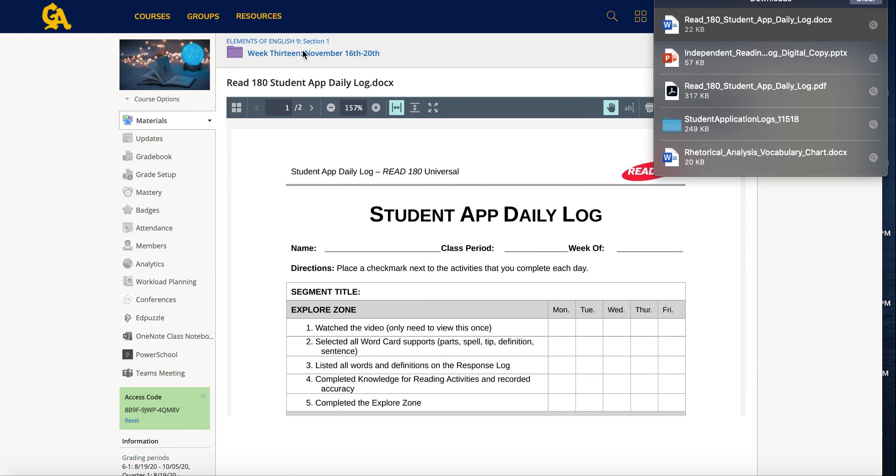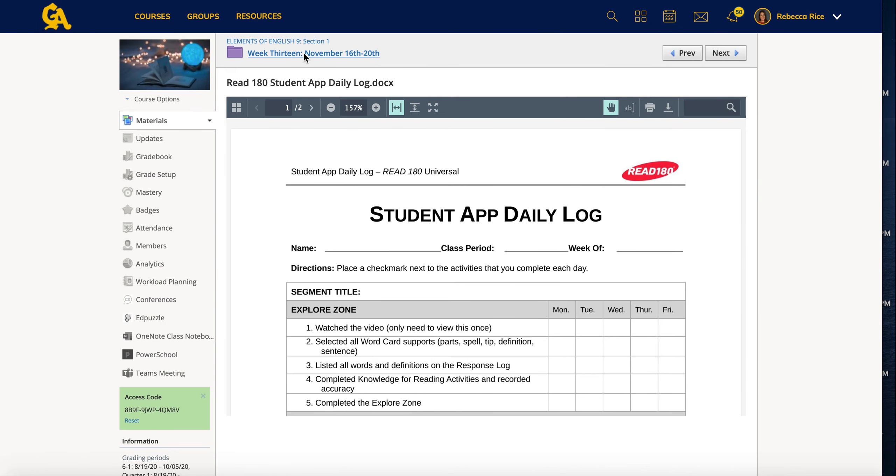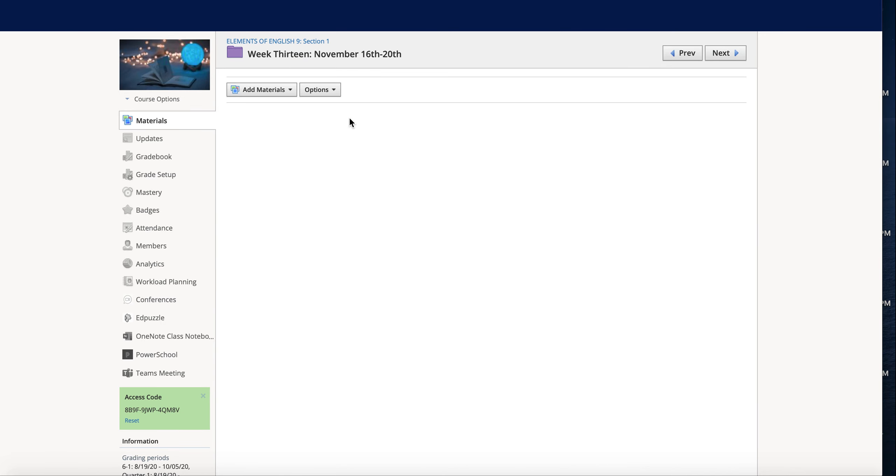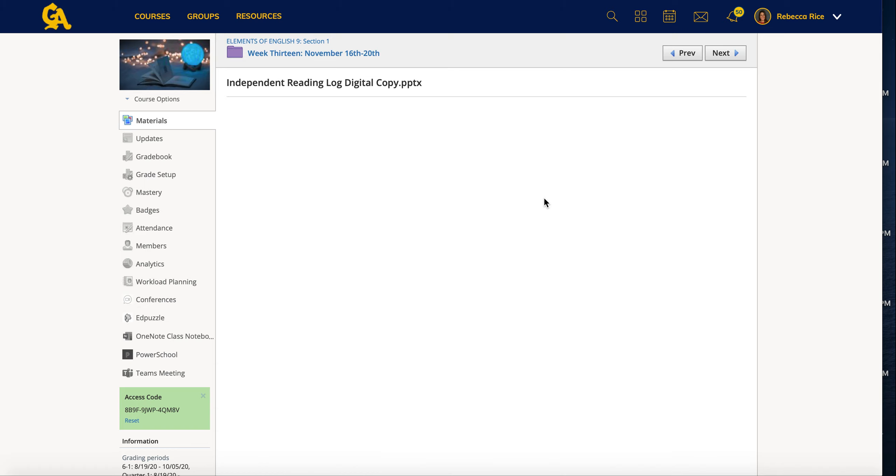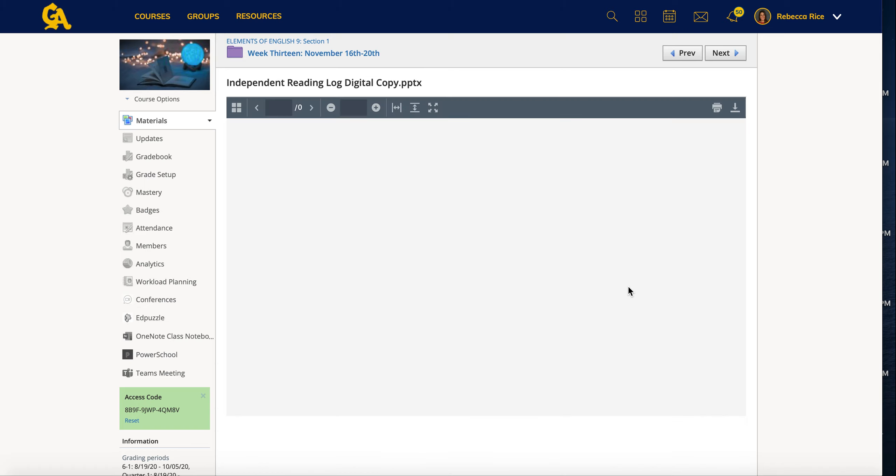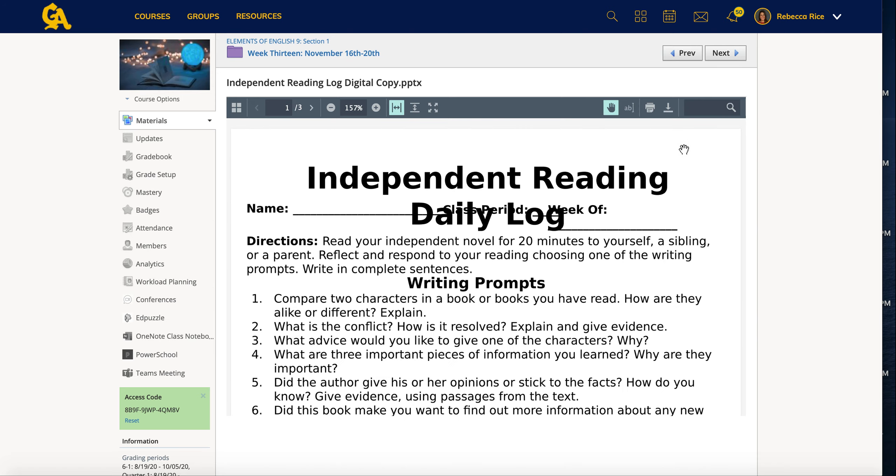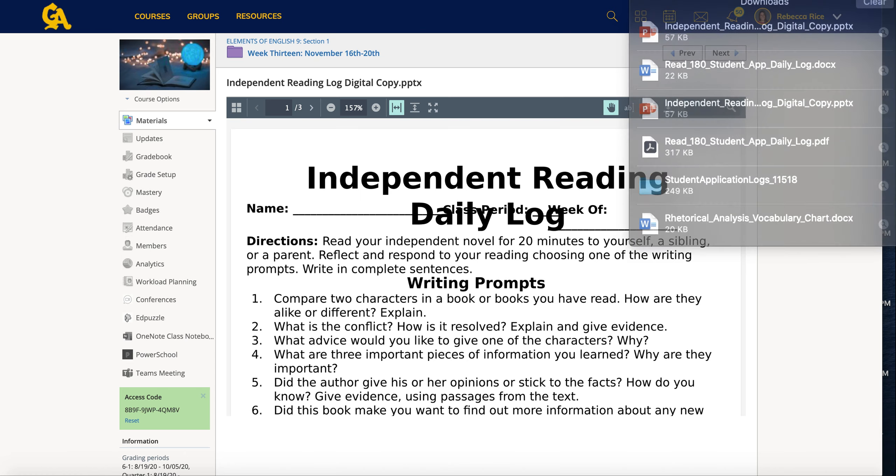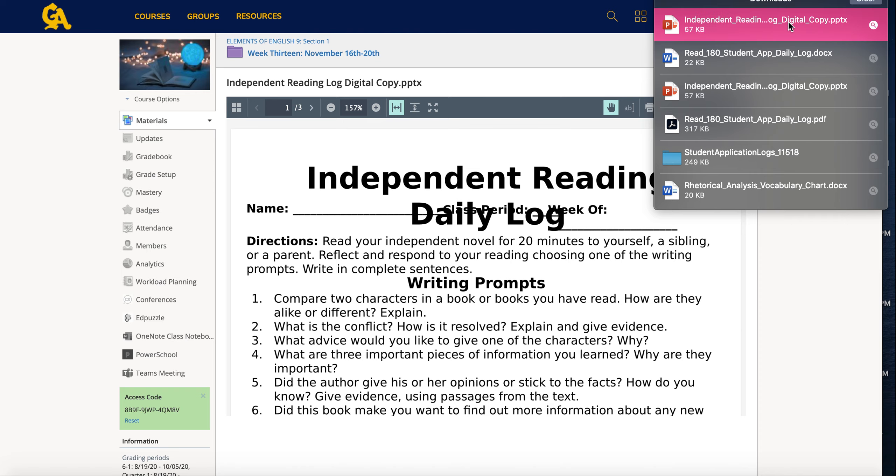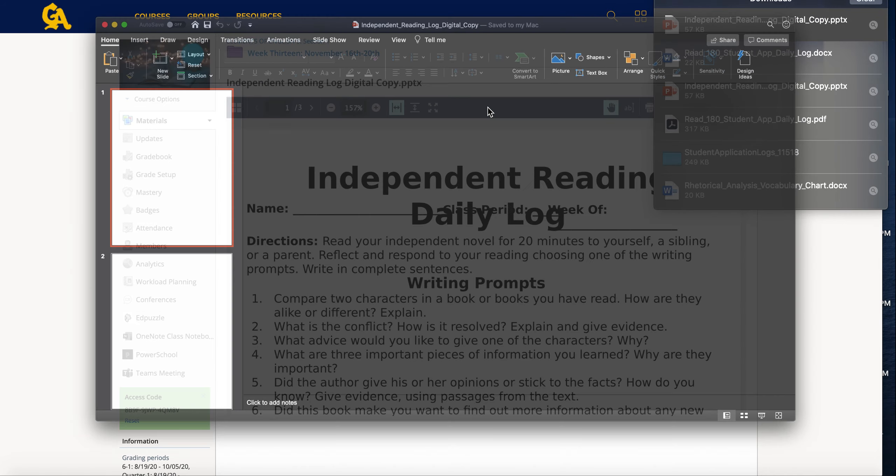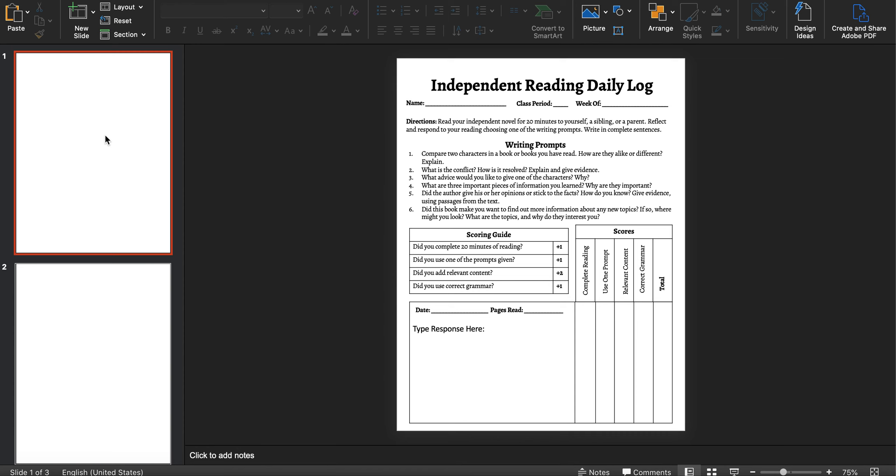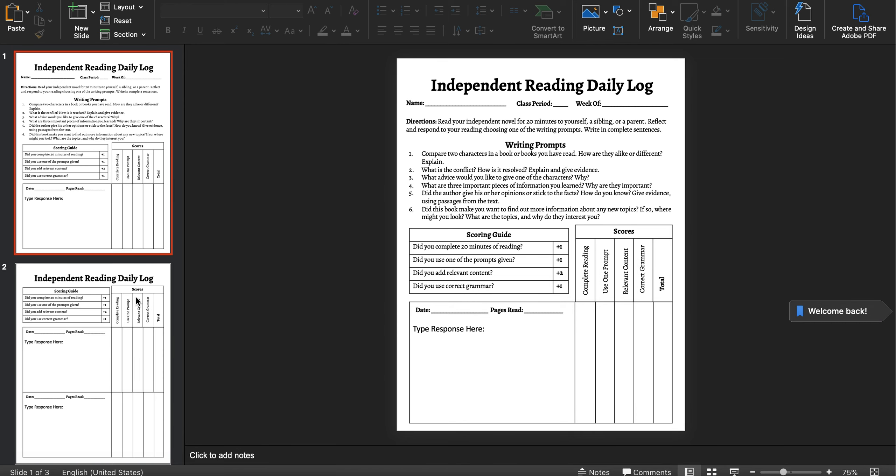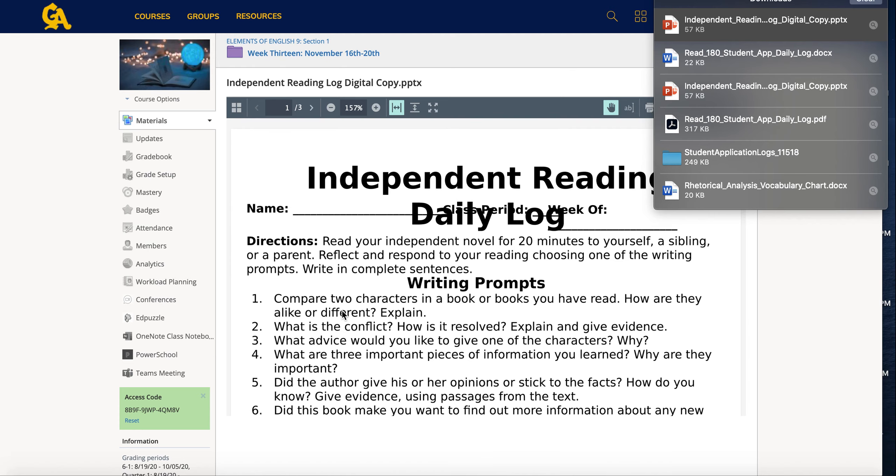The same thing goes for your independent reading log. Okay, once again I click on the log itself. Once that has loaded in Schoology, and I would recommend using the web browser version as opposed to the app for many different reasons, but this is one of them. Then you're going to click the download button. It will go up into your downloads. You will click on it and it will open for you. Make sure you save these and then you can upload them on Friday. Okay, so you'll be completing this for Wednesday, Thursday, and Friday of each week. All right, so let's go back for a minute.